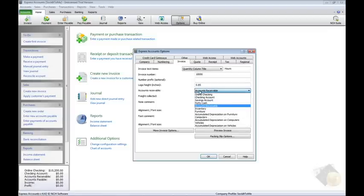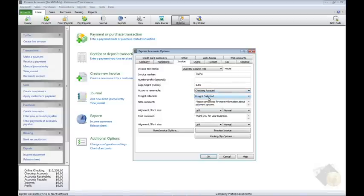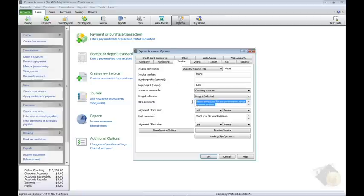When you collect money from a customer payment, specify the account the money should be credited to in the accounts receivable drop menu. And do the same if you collect money for freight. You have the option to leave customers a message by filling out the Note Comment field and Foot Comment field and format those messages with their associated alignment and font size menus.